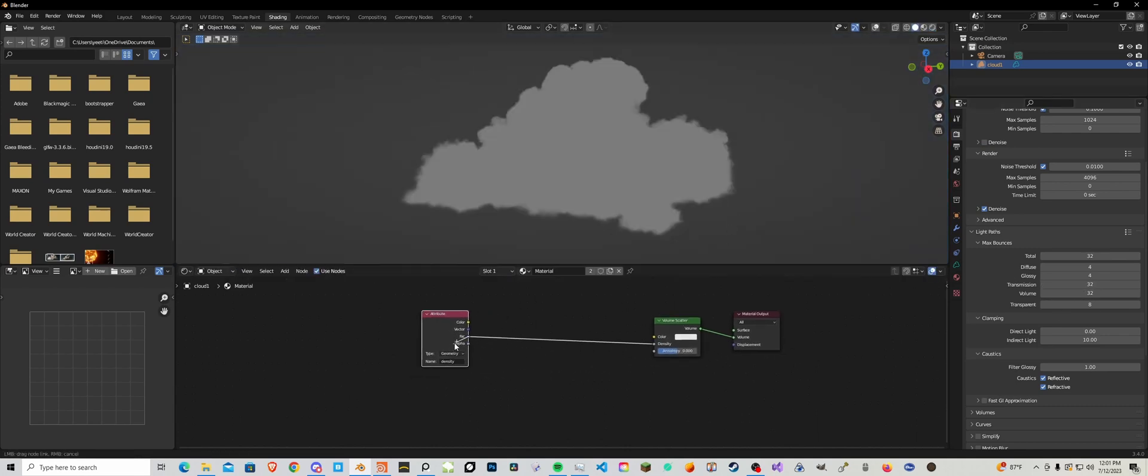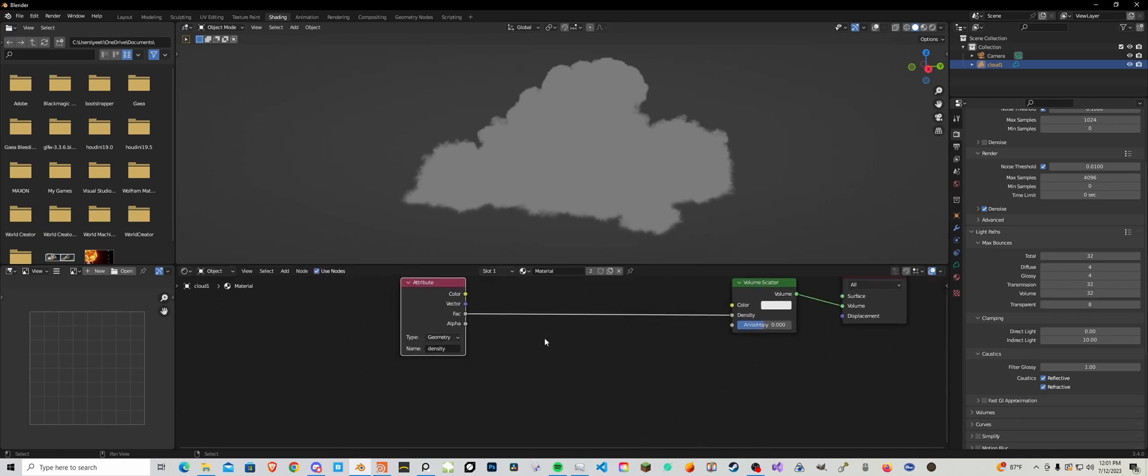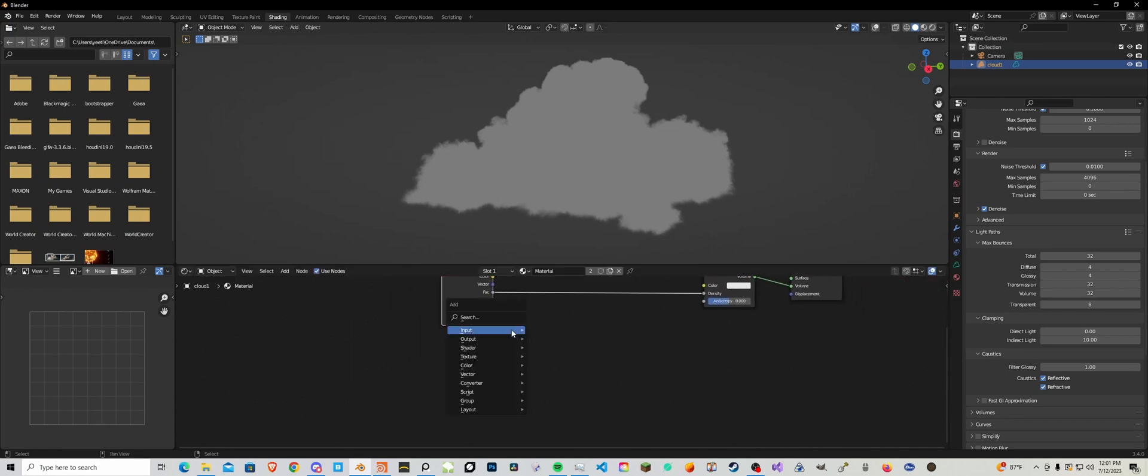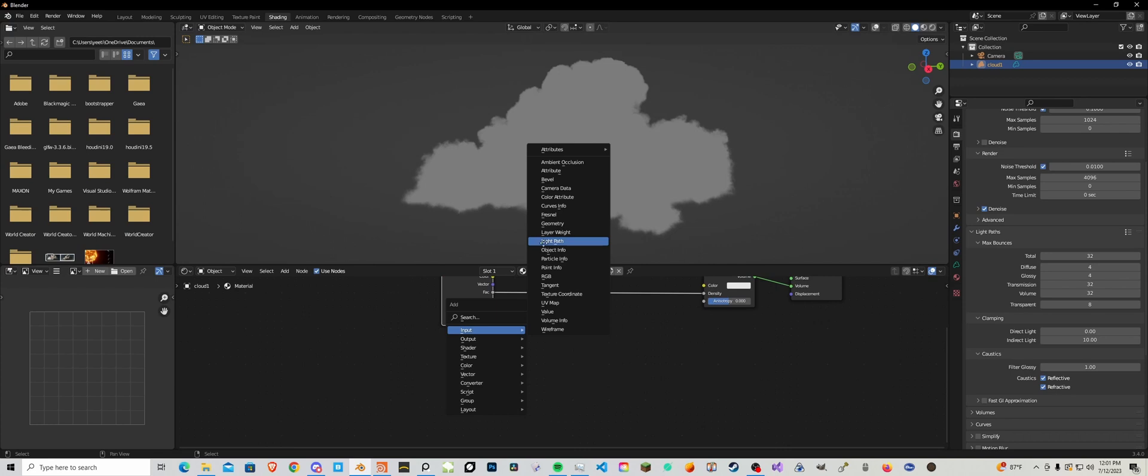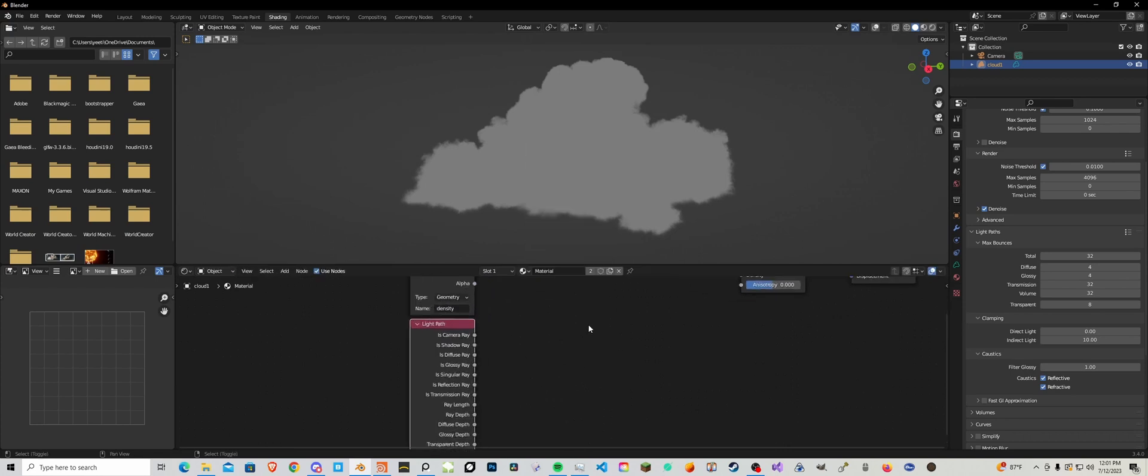So let's add in some tricks to make this shade a little bit better. For one we're going to need to add in a light path node and then we're going to use some math to modulate the density based on the ray depth.